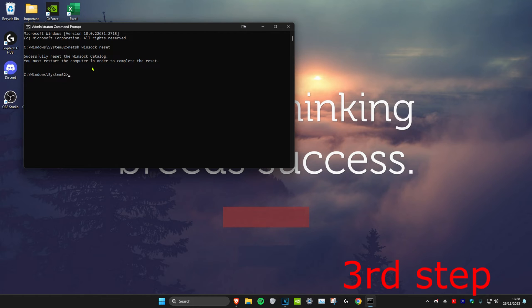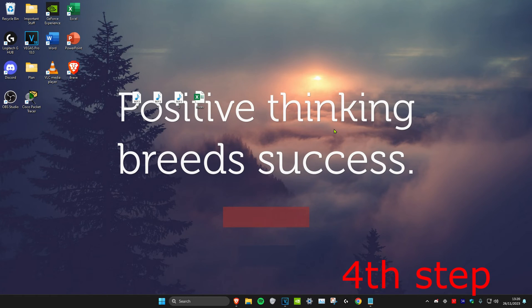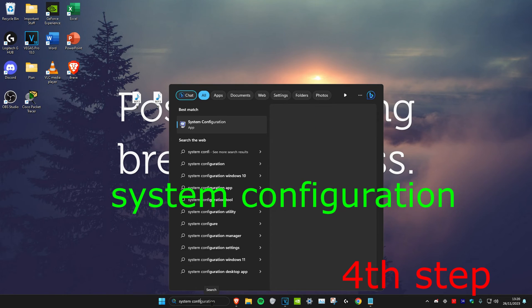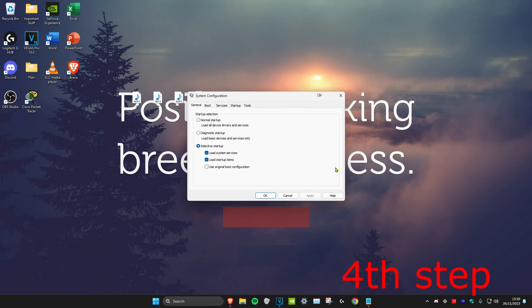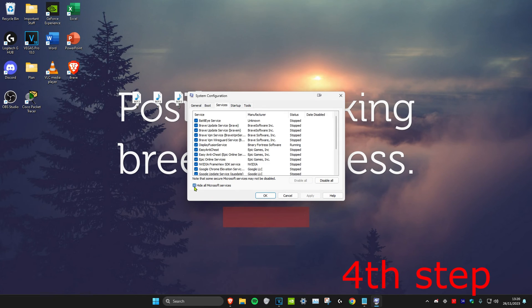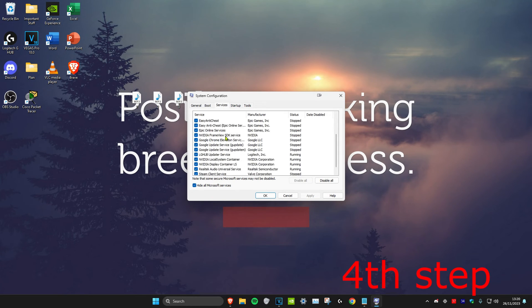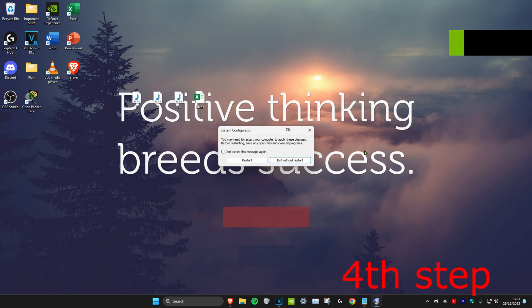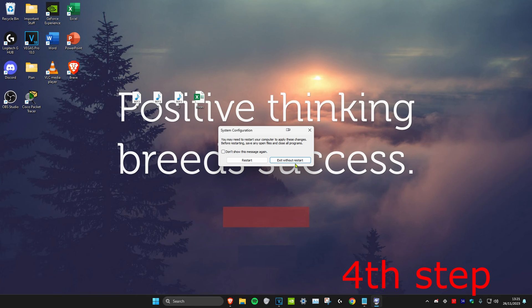For the next step, head over to search and type in System Configuration. Click on it, then click on Services. Tick Hide All Microsoft Services, then scroll down to the bottom and look for VGC. Make sure it's ticked, click OK, and then click Exit Without Restart.